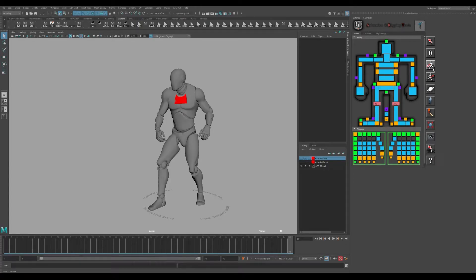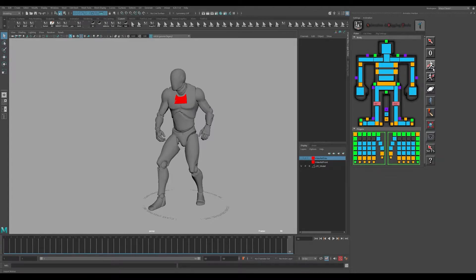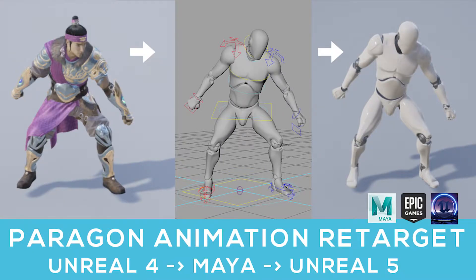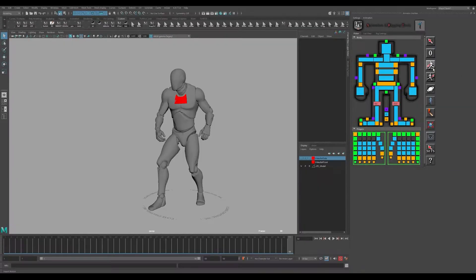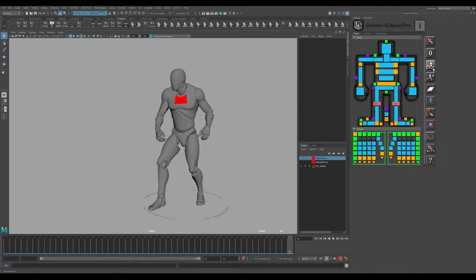But retargeting those animations, just like how we covered in the Paragon asset retargeting or any other retargeting animations you might do with skeletons that are slightly altered or different, you may want to use that workflow and that's what we're going to cover today.